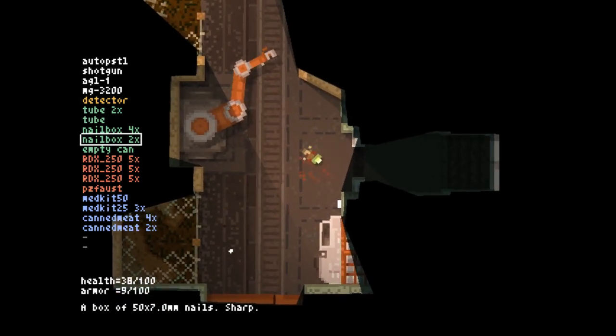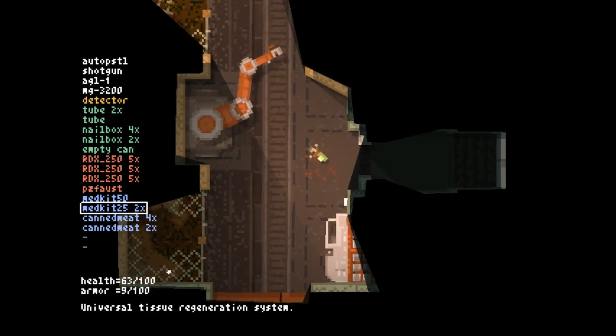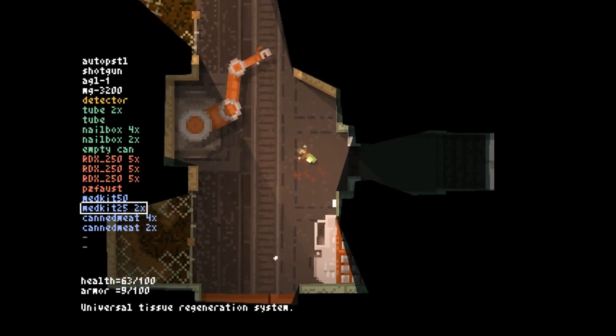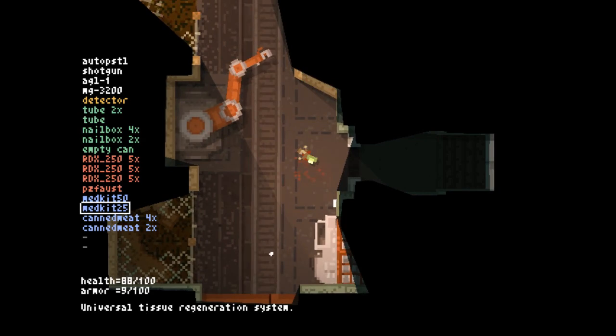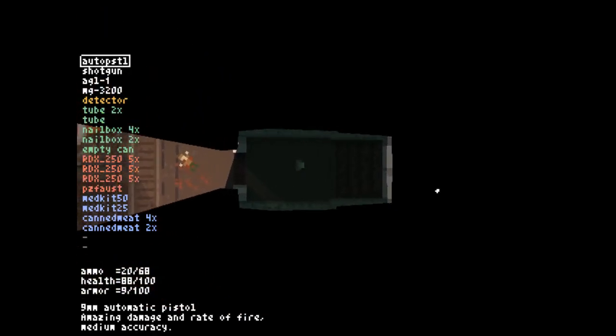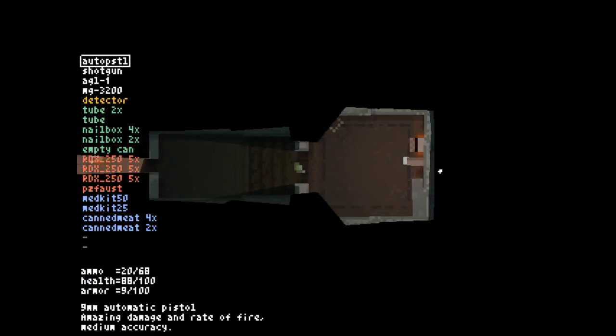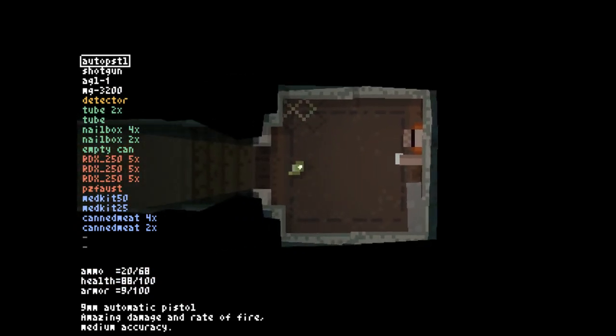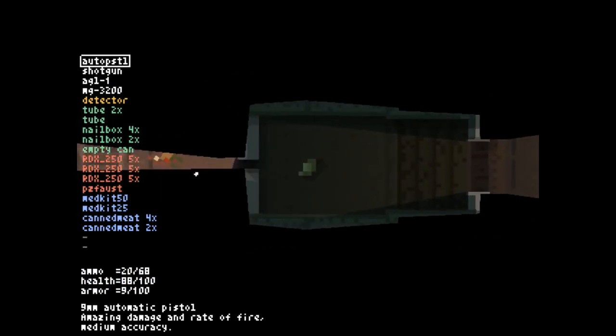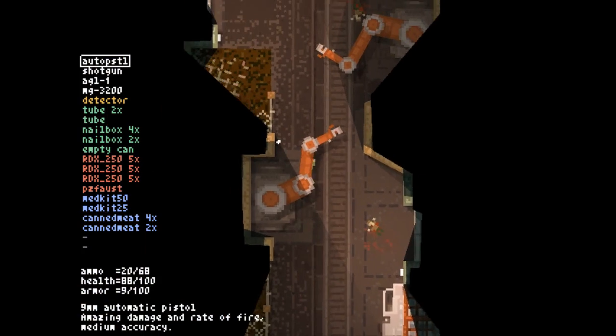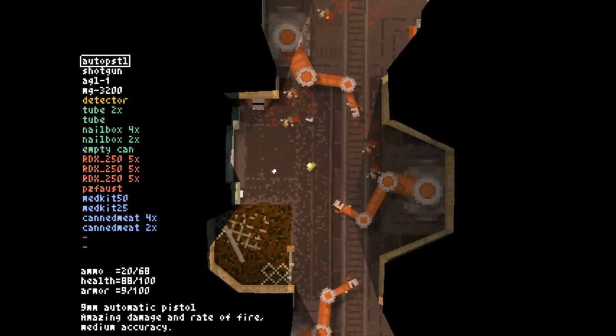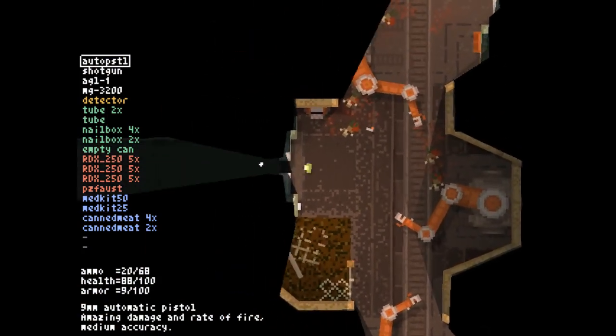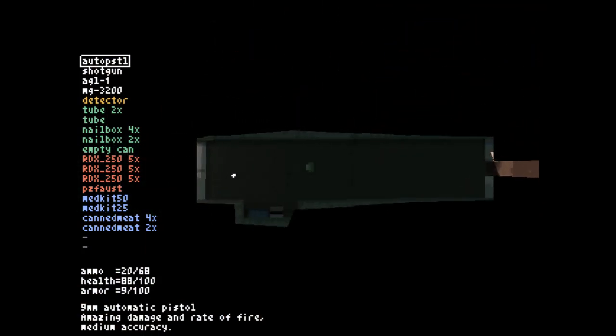We're going to use one of our medkit 25s, 63 health, and we'll use one more of them, up to 88 health. There we go. What a nasty place we're going to find ourselves in. And there's nothing in here. But yeah, these gun-wielding guards are dangerous. Very much so.